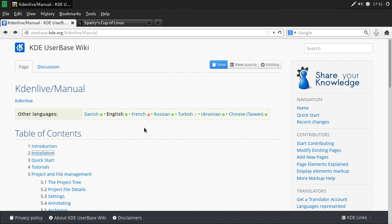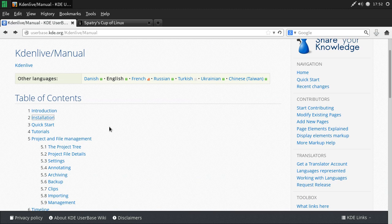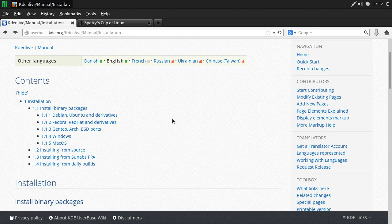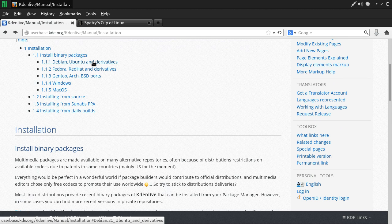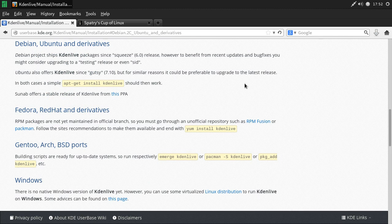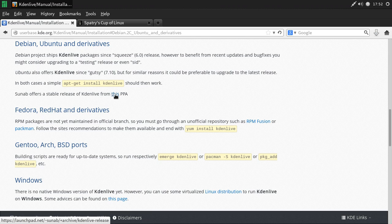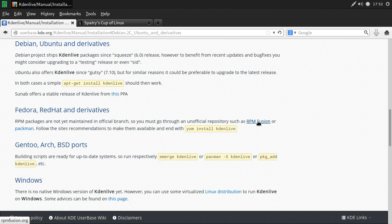The first thing you'll want to do is install Kdenlive. Clicking the install link gives instructions for different distributions. For most Debian and Ubuntu derivatives you may not have the latest release, so you'll need to click the link to add a PPA if you're on an Ubuntu-based system. For Debian-based systems, this helps you generate lines to add to your sources through Synaptic to download the latest release, version 0.9.6. For Fedora, Red Hat and derivatives you may need to use RPM Fusion.